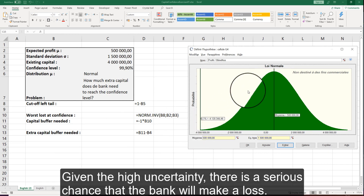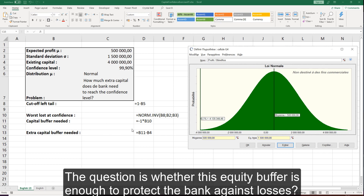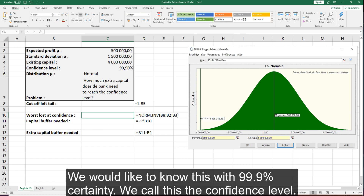Given the high uncertainty, there is a serious chance that the bank will make a loss. The bank has 4 million in equity capital. The question is whether this equity buffer is enough to protect the bank against losses. We would like to know this with 99.9% certainty. We call this the confidence level.